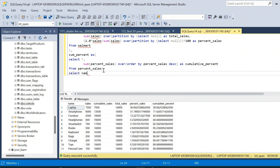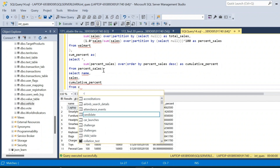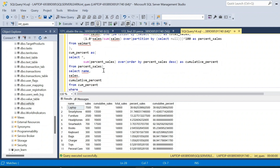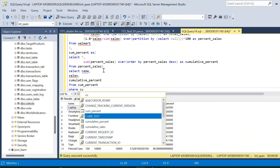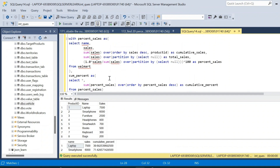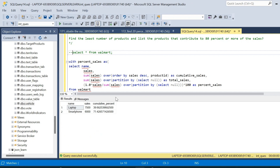In the final SELECT we only need a few columns: name, sales, and cumulative_percent. This is taken from the CTE cumulative_percent. We add a WHERE clause: WHERE cumulative_percent <= 80. Execute — commenting out the initial SELECT star from Walmart — and we get the result: laptop and smartphone together contribute to 71 percent of total sales, with laptop alone contributing 39 percent.